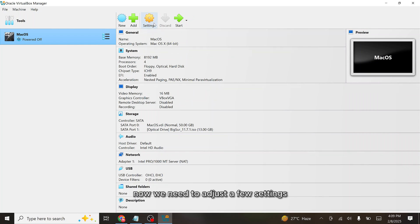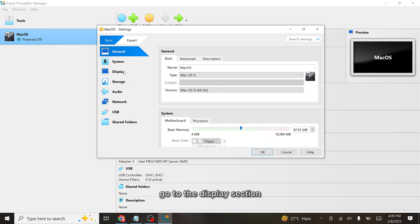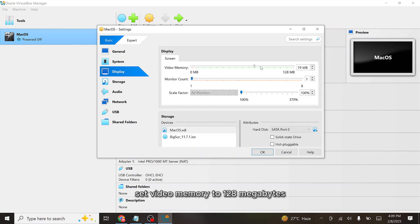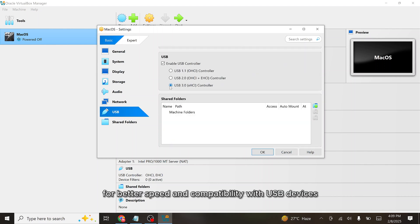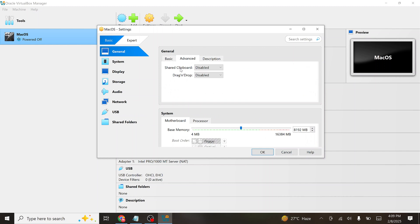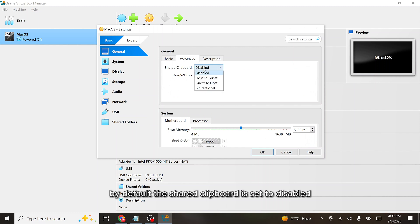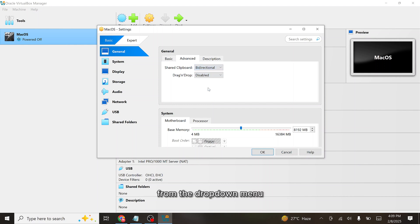Now we need to adjust a few settings for the virtual machine before running macOS. Click the Settings button in VirtualBox. Go to the Display section and set video memory to 128 megabytes for optimal graphics performance. Then click on the USB tab and select USB 3.0 for better speed and compatibility. Navigate to the General tab and select the Advanced section. By default, the shared clipboard is set to disabled — change the setting to Bi-directional from the drop-down menu to enable seamless copy-pasting between your host and virtual machine.